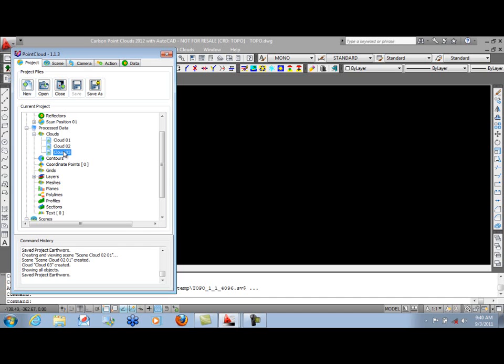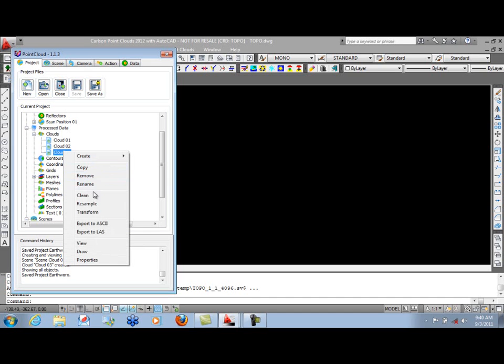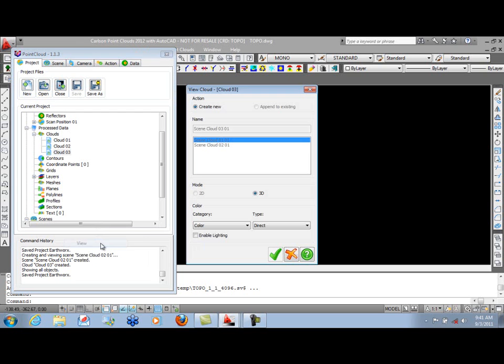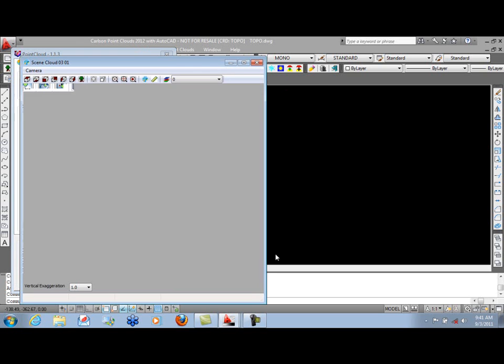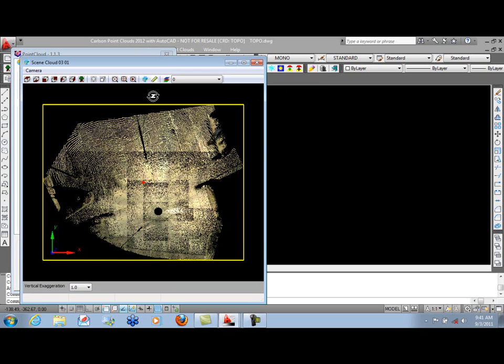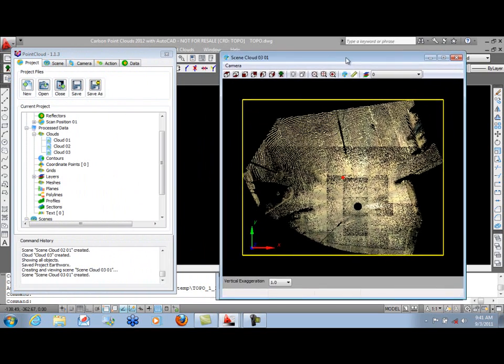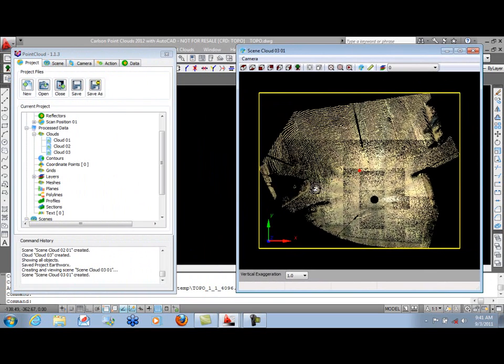We'll take Cloud 3, which is our bare-earth extraction, view it to create a scene again. And so this is our bare-earth. You can even see from plan view how the trees have been eliminated along these edges.